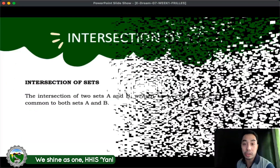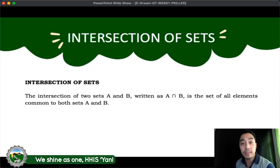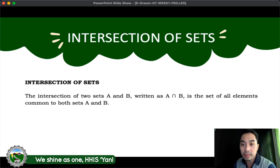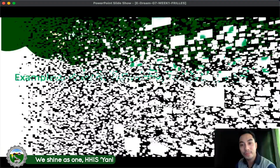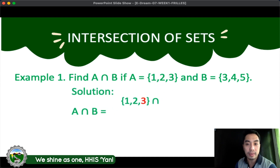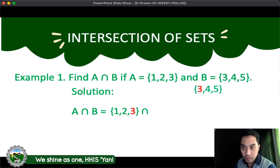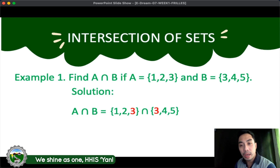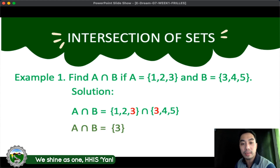Now let us move to the second operation of set, which is the intersection of sets. The intersection of two sets A and B, written as A intersection B, is the set of all elements common to both sets A and B. In this operation, we are only getting the common elements of the two sets. Example: Find A intersection B if A is equal to {1, 2, 3} and B is equal to {3, 4, 5}. The common element in both sets is 3, so A intersection B is equal to {3}.